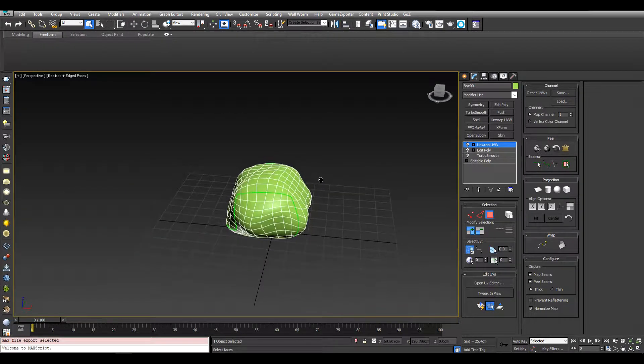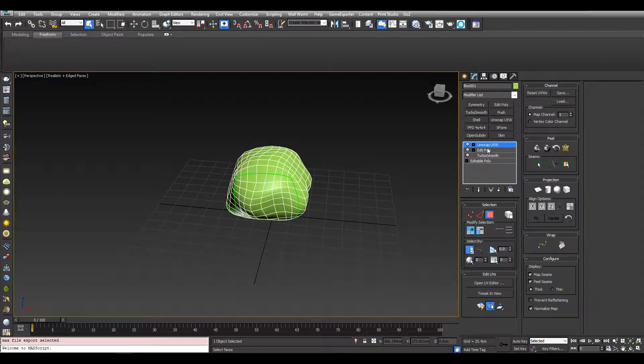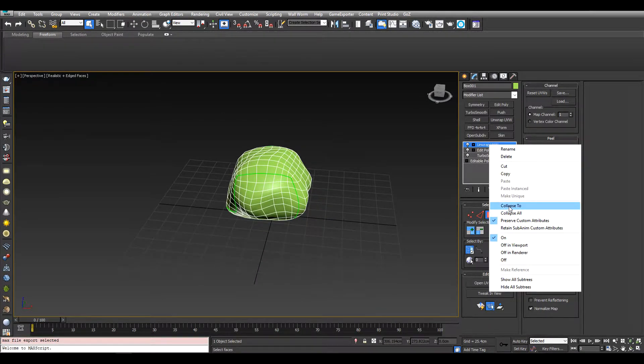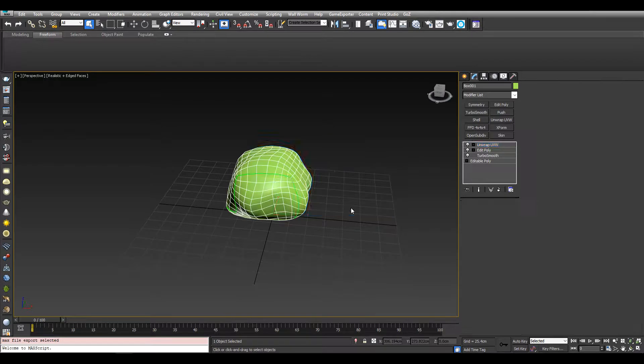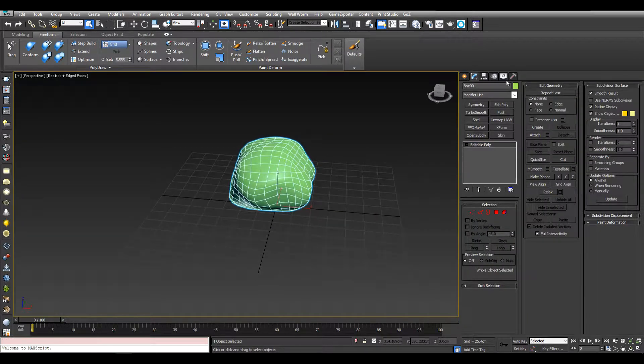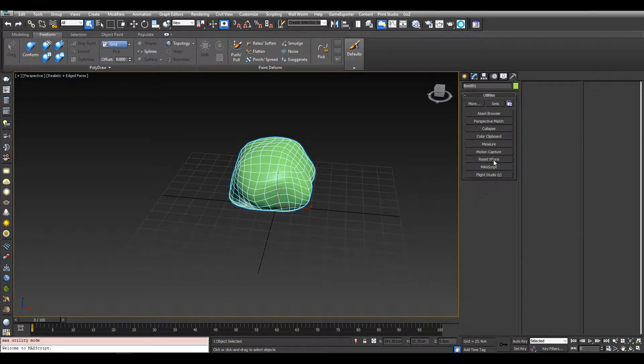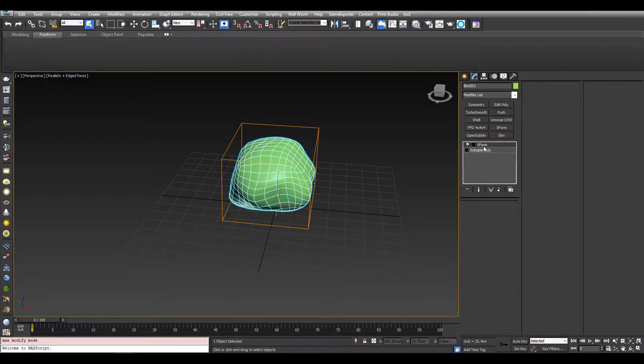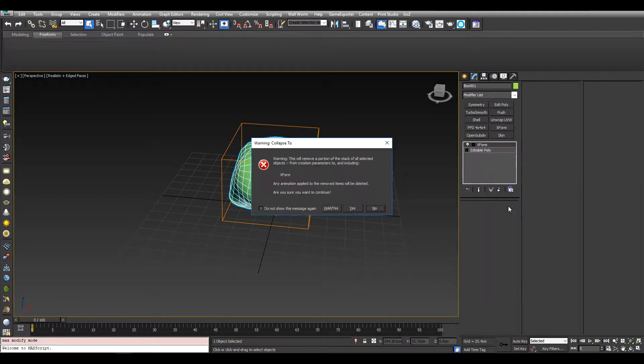Alright, now we can export and get it ready for ZBrush. We can collapse two, we can now just reset the xform, collapse two.